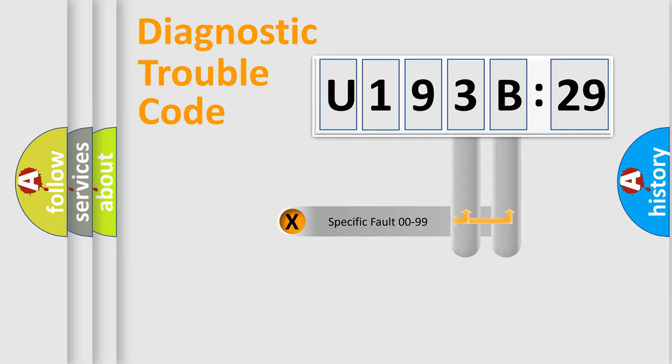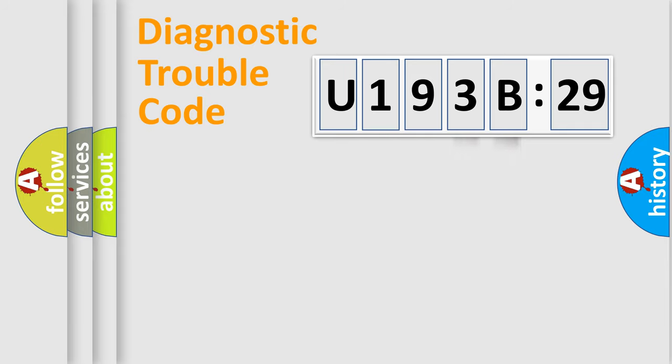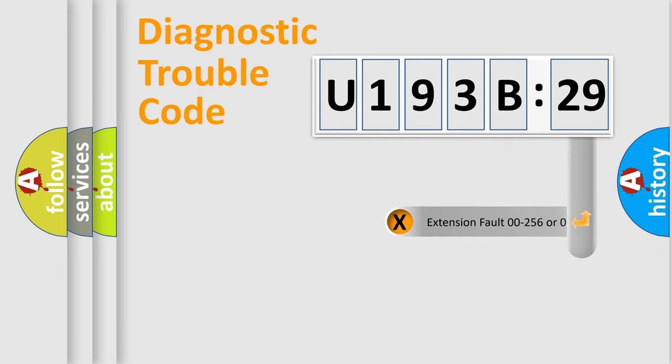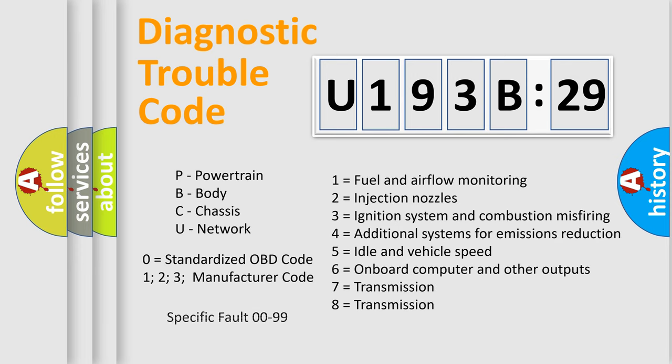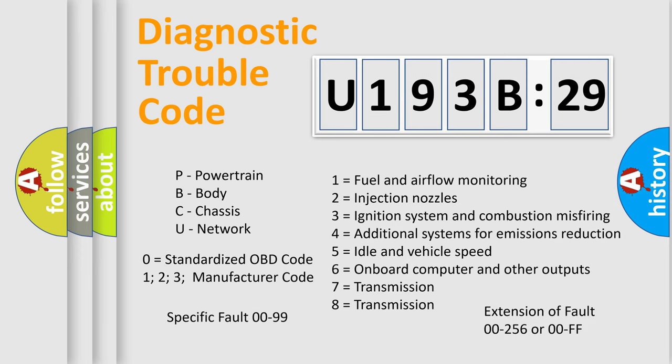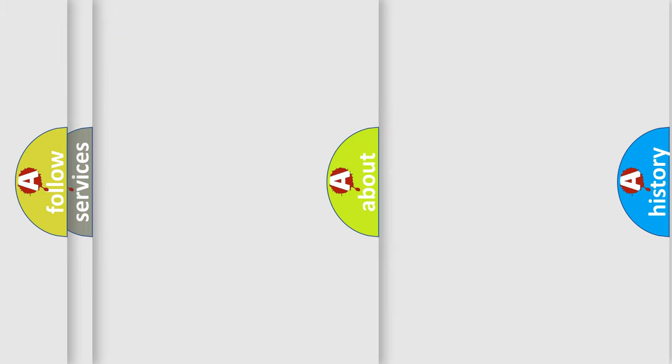Only the last two characters define the specific fault of the group. The add-on to the error code serves to specify the status in more detail, for example, short to the ground. Let's not forget that such a division is valid only if the other character code is expressed by the number zero.